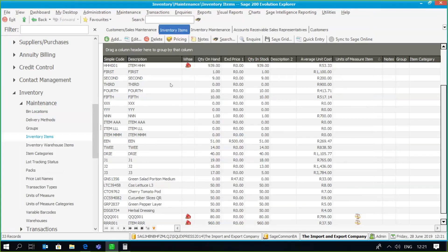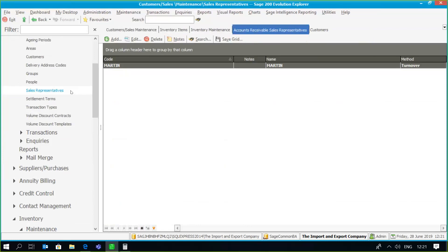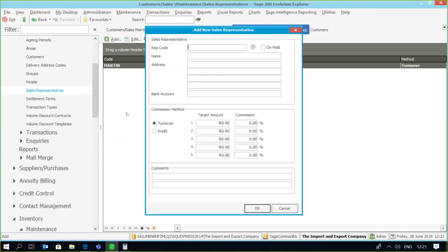We can set up different scenarios for your rep commissions and we'll be looking at how the calculation is done to determine what rep commission will be based on their sales transactions. First we're going to set up our sales representatives under Accounts Receivable > Maintenance > Sales Reps. The commission method paid to reps can either be based on turnover or profit from a transaction. We also have the ability to set up a sliding scale of target amounts and link those to various percentage commissions.